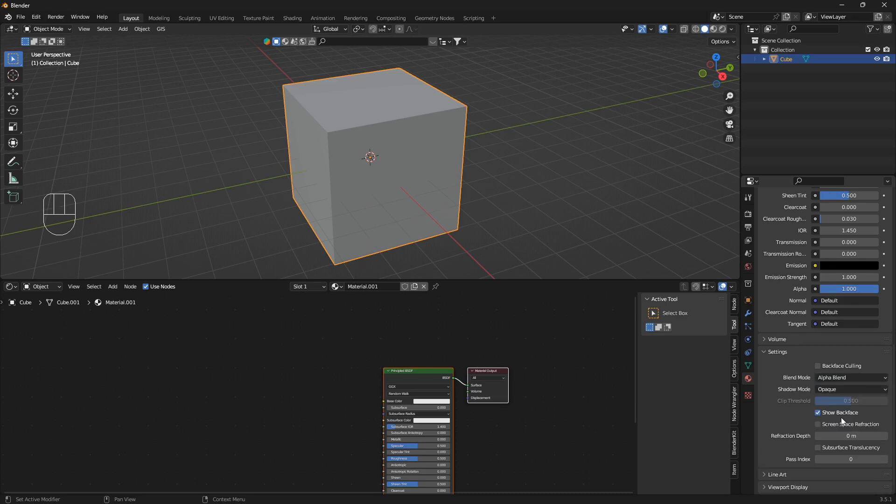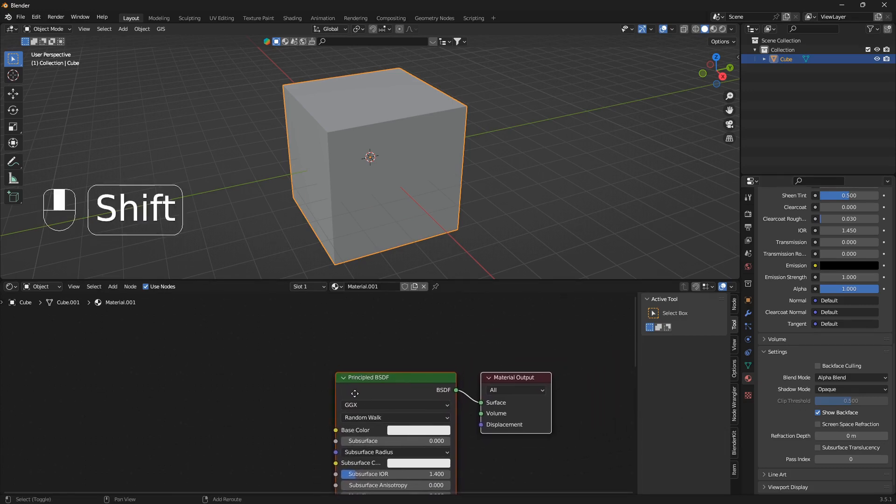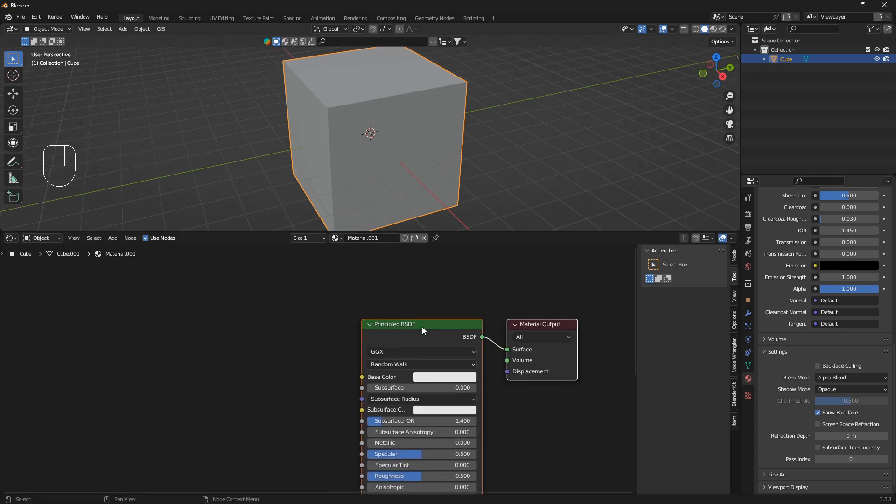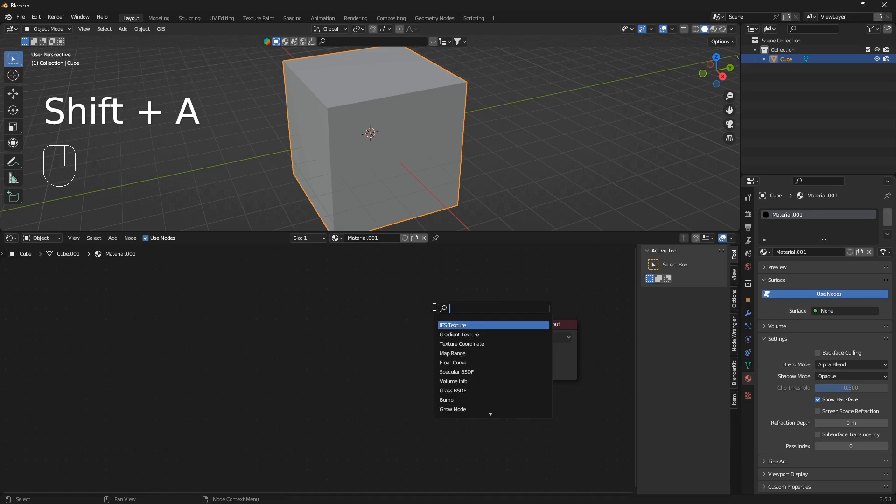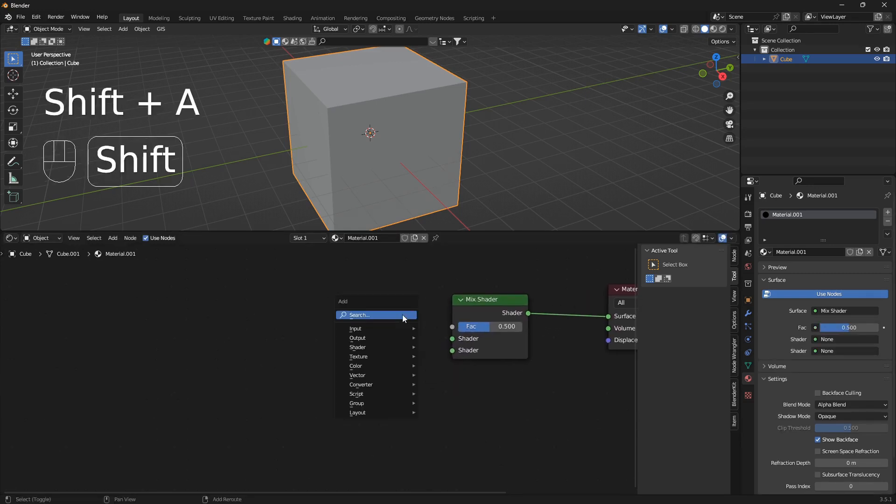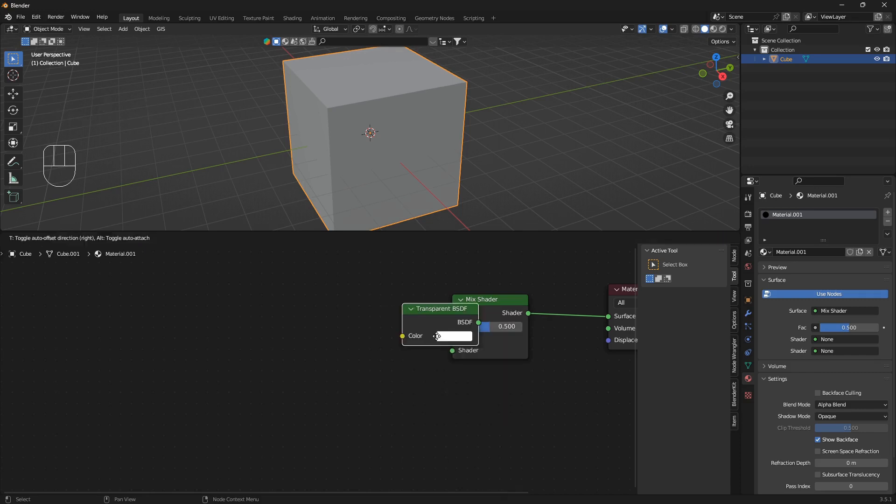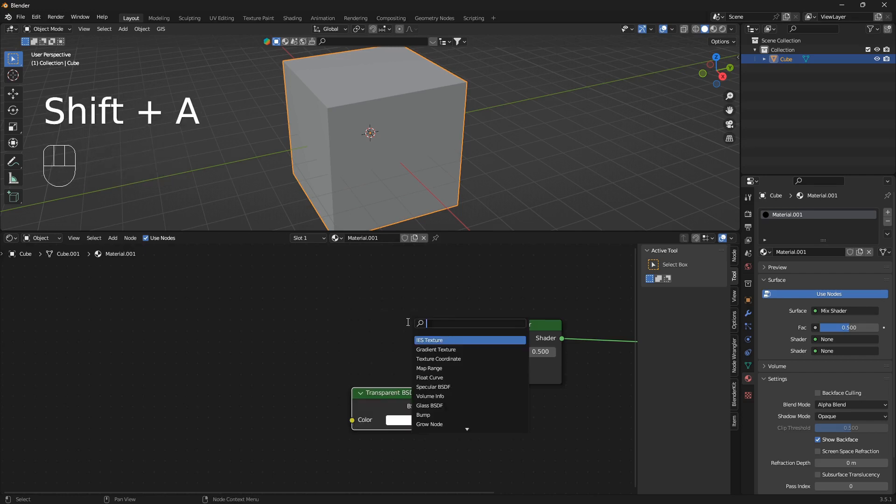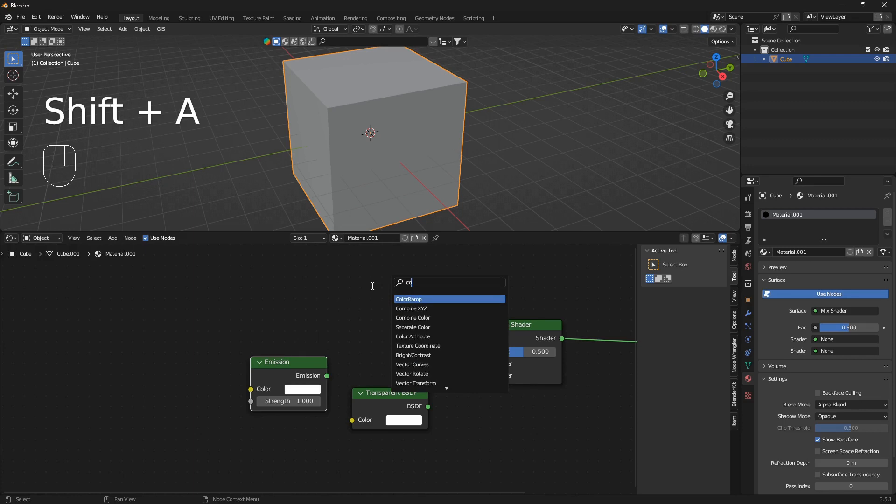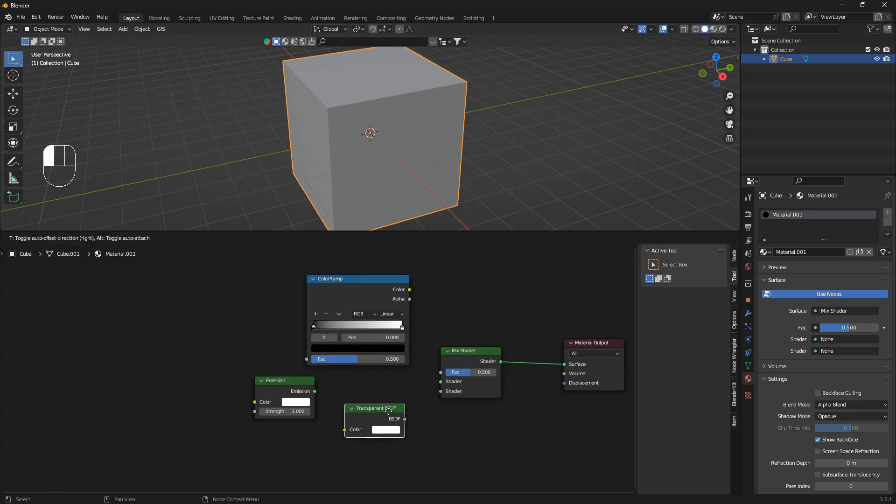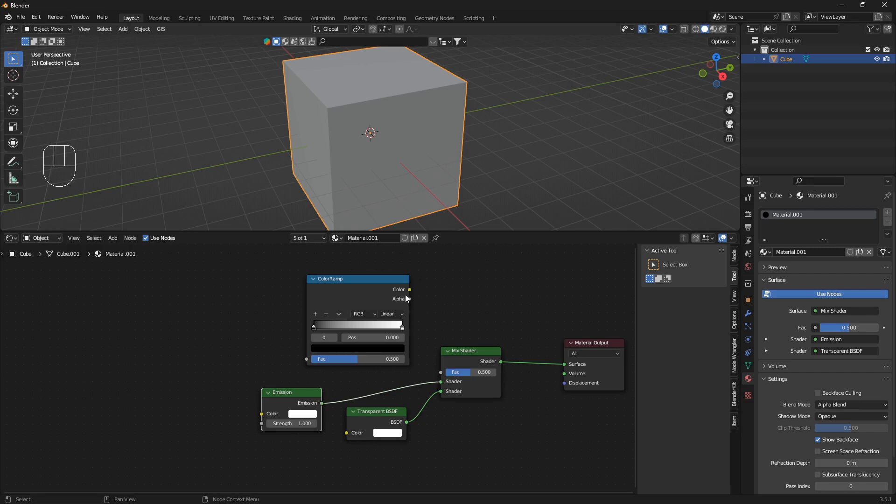This is a very important step: change this blend mode from Opaque into Alpha Blend. Now we can get ready to create this material. We can delete this Principled BSDF and we're going to go Shift+A and bring in a Mix Shader node. We're going to connect the Mix Shader into the surface, and we're also going to need a Transparent node and Emission node as well, and also a ColorRamp.